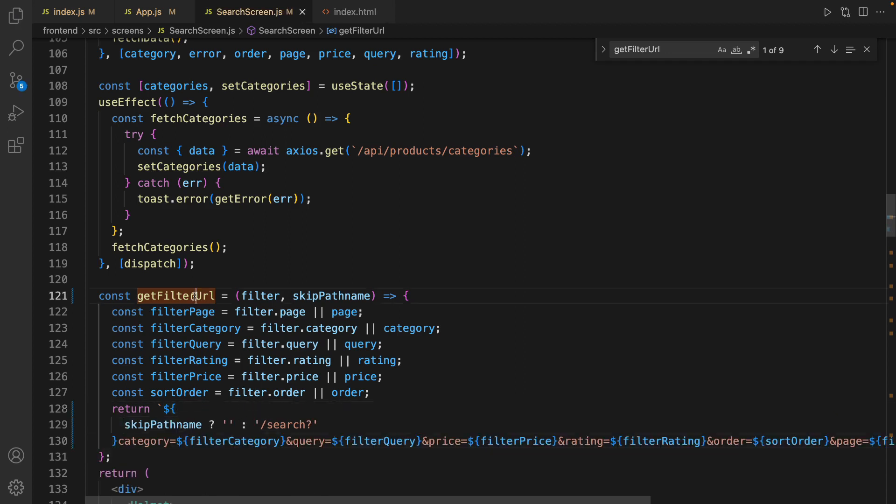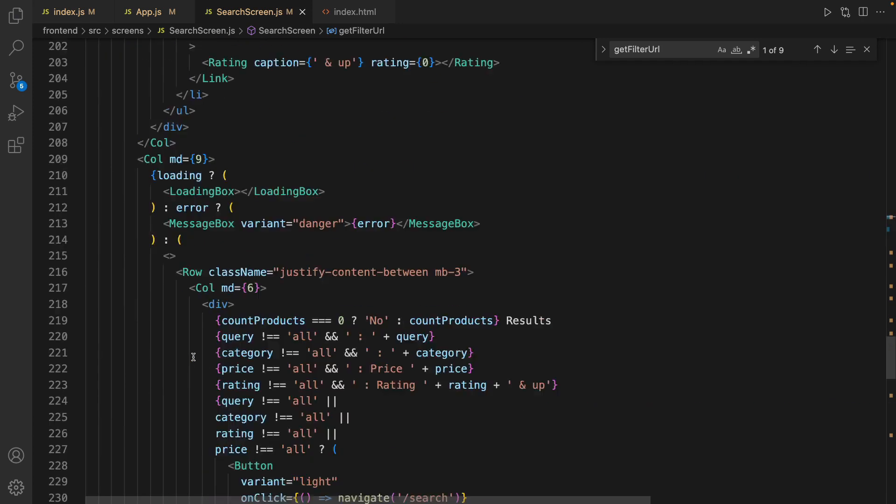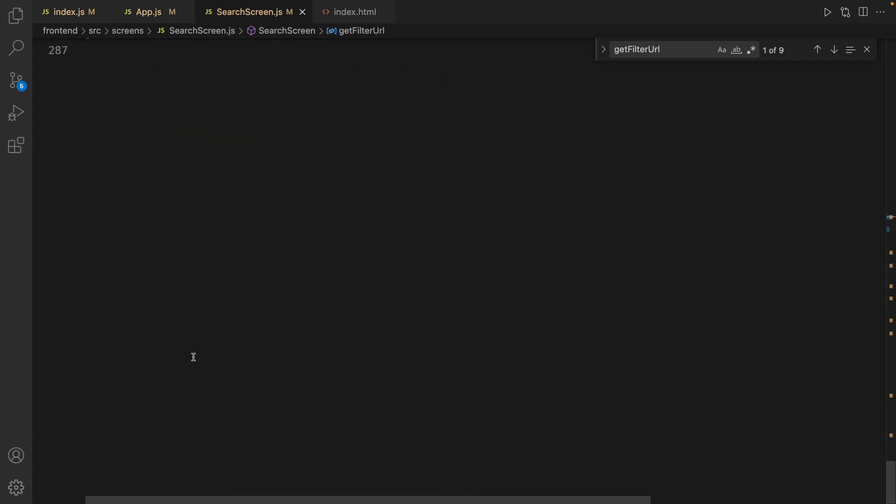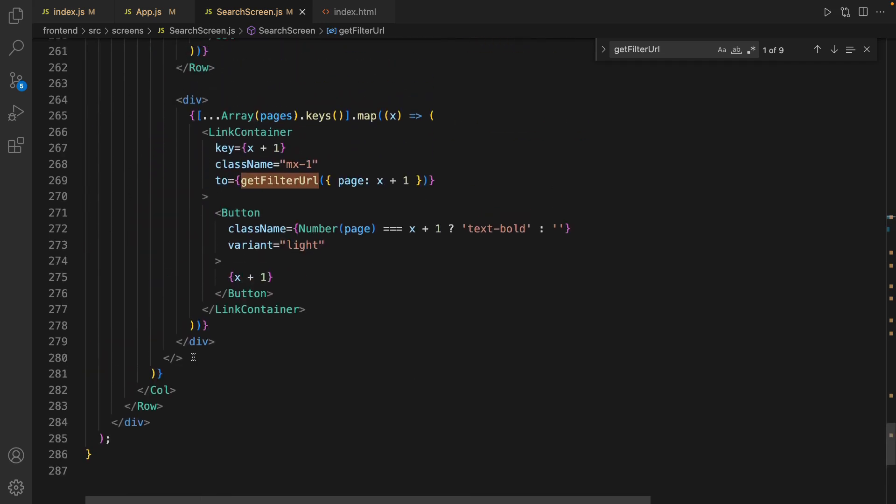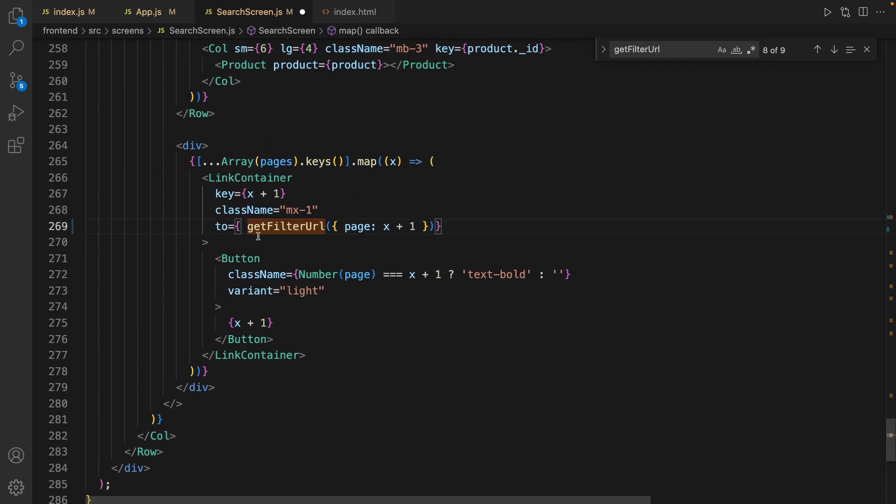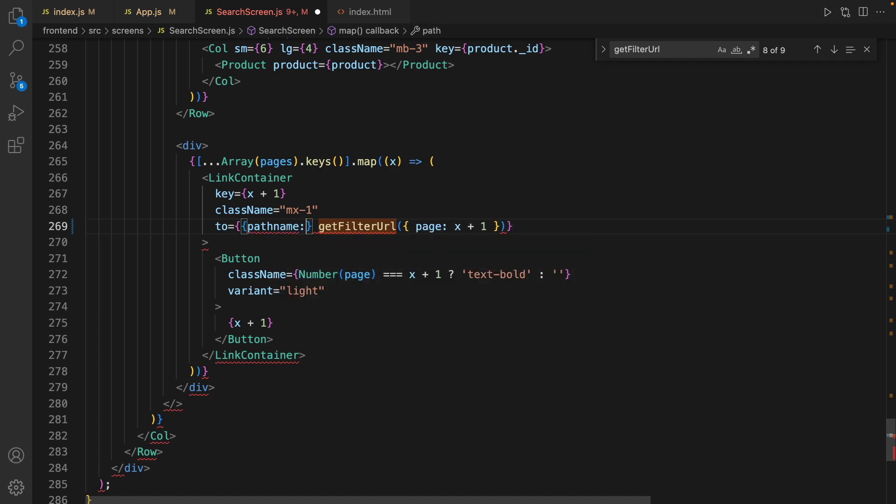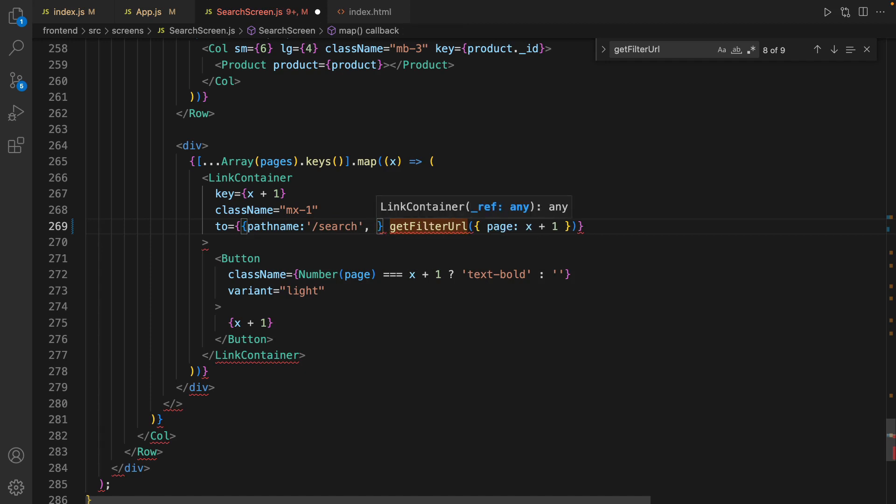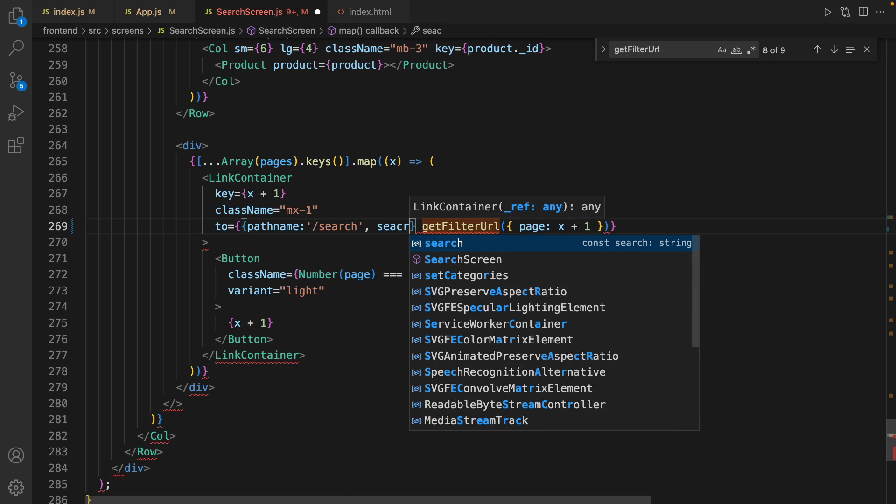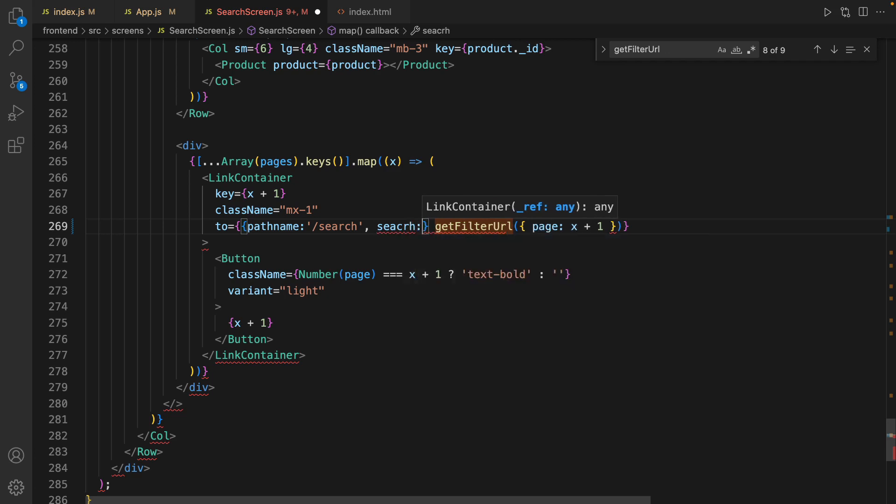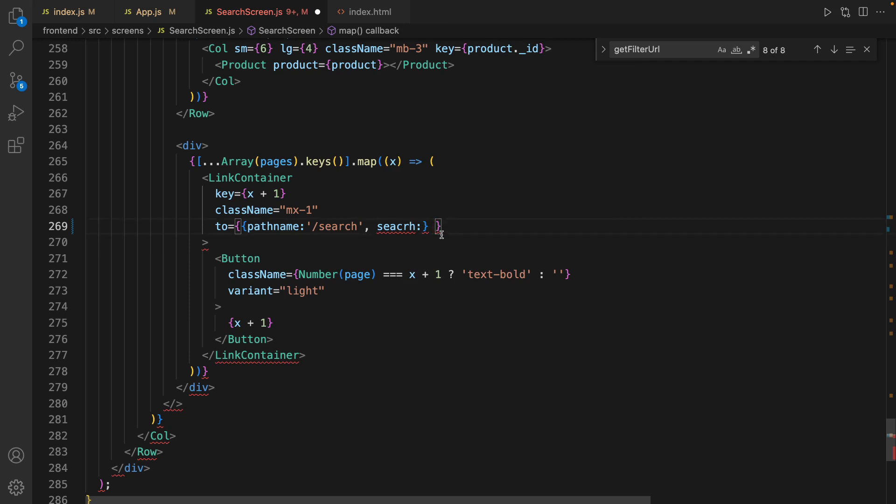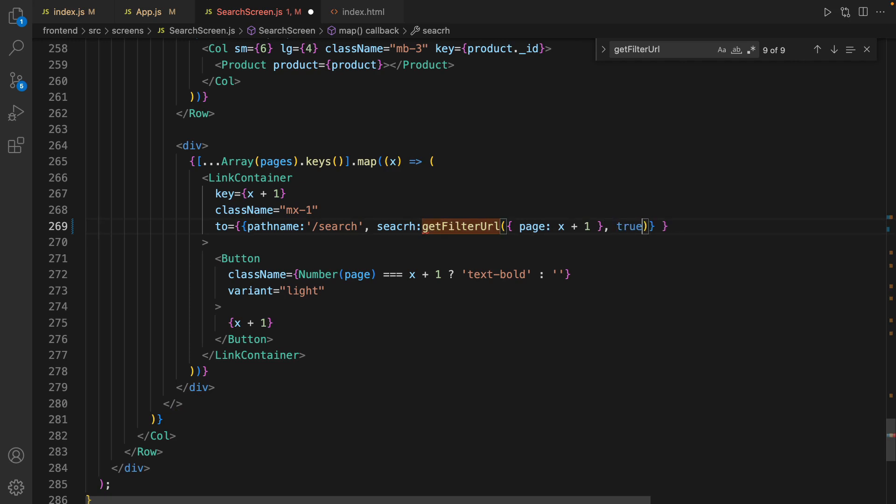And let's go for using this new parameter in getFilterUrl. Scroll down to the very end. And for the to prop, like what we did in App.js, define an object: set pathname to /search and set search to this expression. Cut it, paste it here. As second parameter for this function, set true. Save the code.